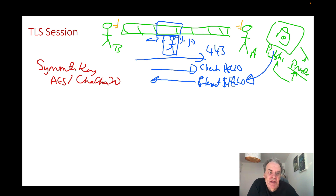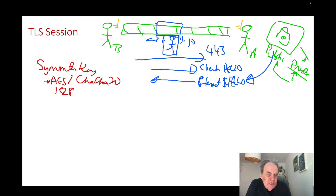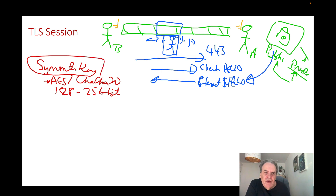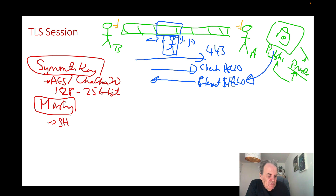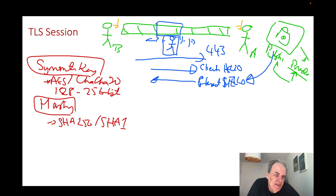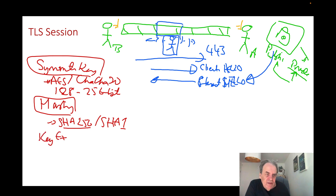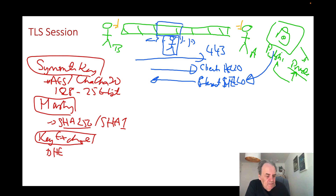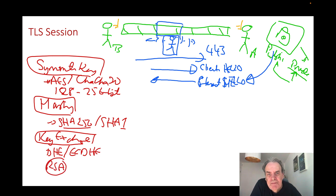We can also use other symmetric keys in some cases, such as 3DES or RC4, and these can be 128-bit or 256-bit. The second thing we need to negotiate is the hashing method, which allows us to keep the integrity of the data — typically SHA-256 or SHA-1, which is a 160-bit hashing method, though we'll probably be using SHA-256 or above. The last thing is the key exchange method — the three main options are plain Diffie-Hellman ephemeral, Elliptic Curve Diffie-Hellman, and RSA.